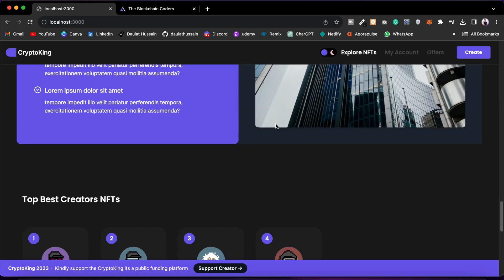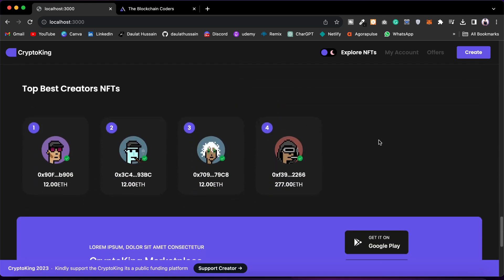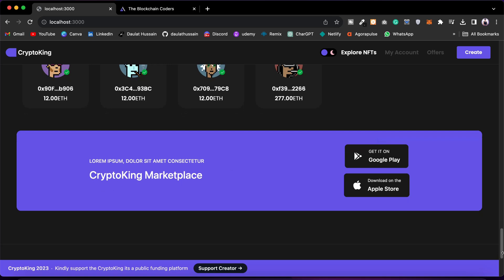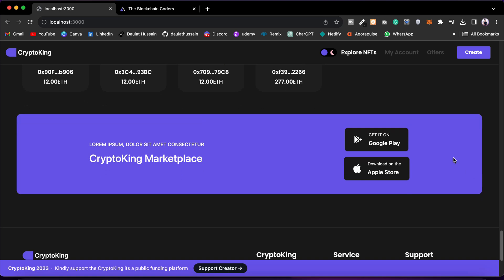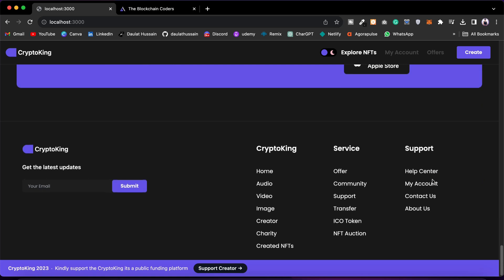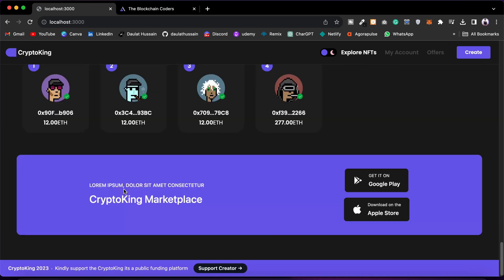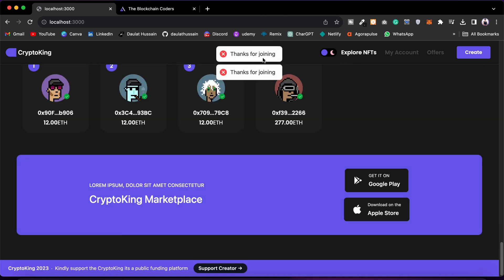Here you will find the list of all the NFT creators who have created their NFTs in our marketplace. We are also displaying our brand. Now we have this banner component where we are promoting our app — so if we have our app on the Play Store or Apple Store, users can download it. Then we have the photo section where the user can put their name and submit to send an email.